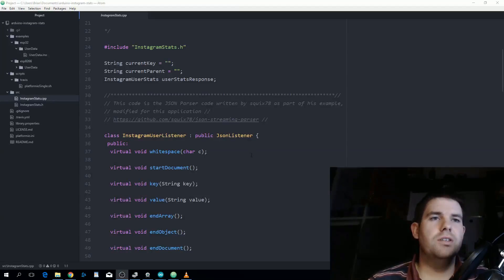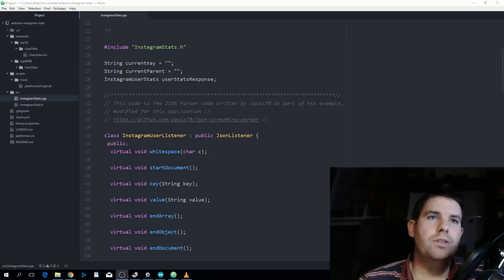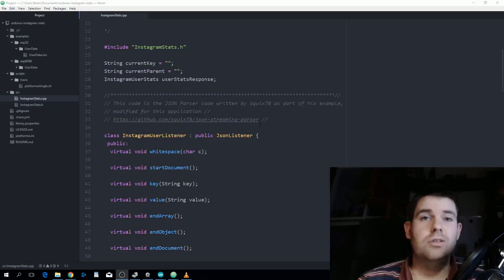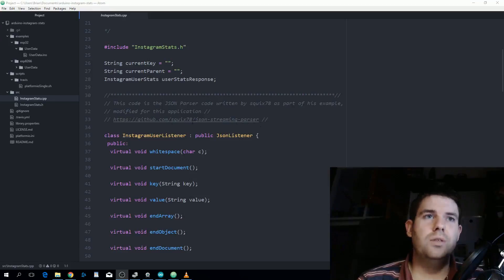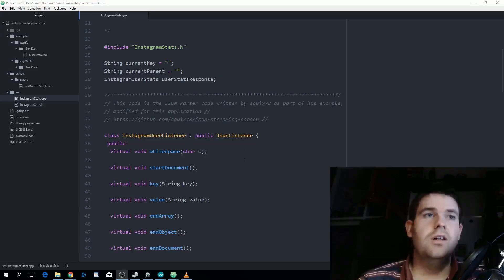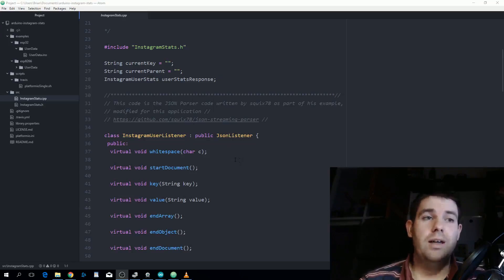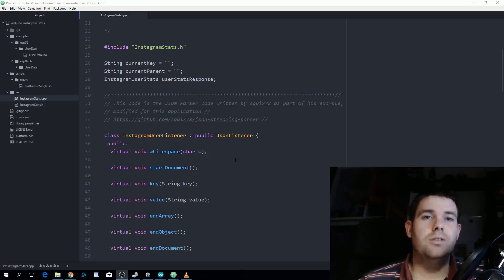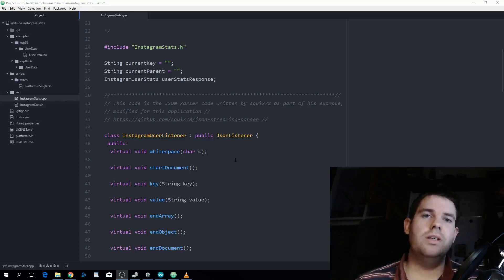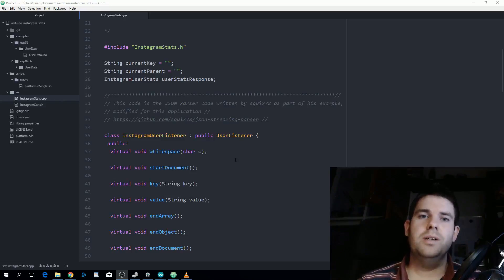obviously we installed that earlier on. This is written by squix which is Daniel Ikorn. This is a really good way of parsing a large amount of data for your Arduino. It goes byte by byte so you can take out the pieces of information that you want.